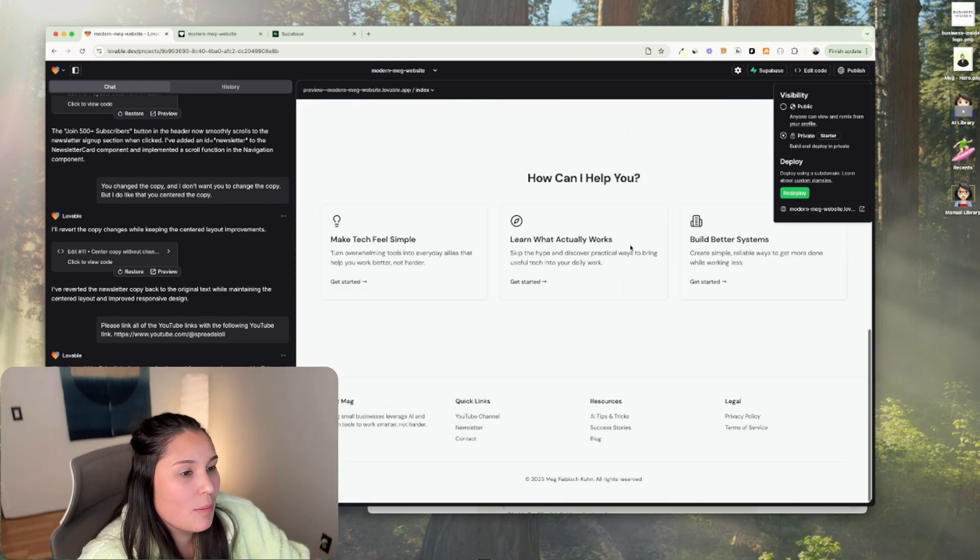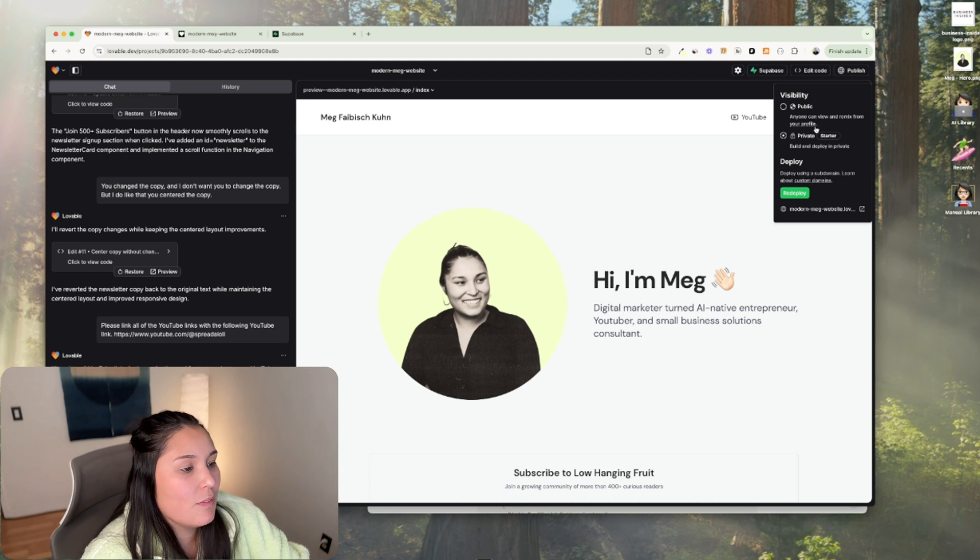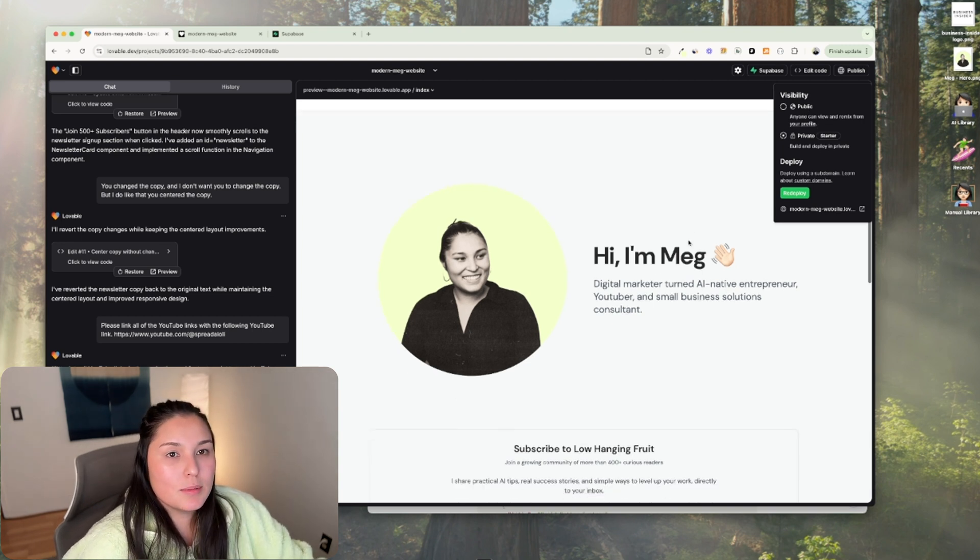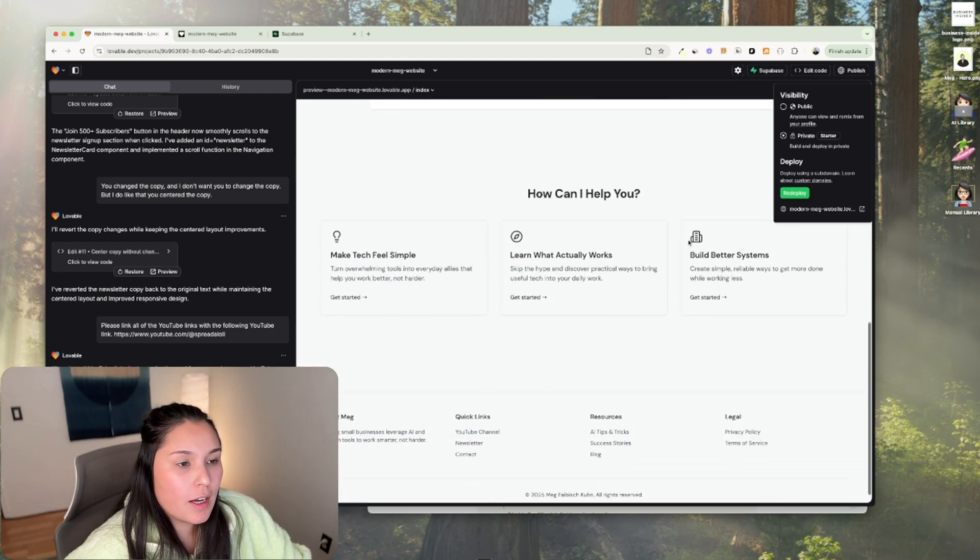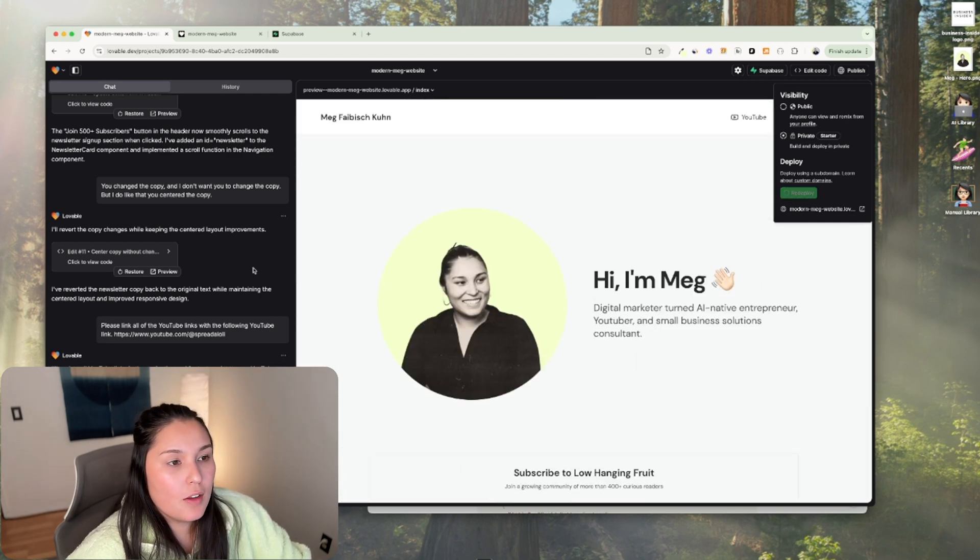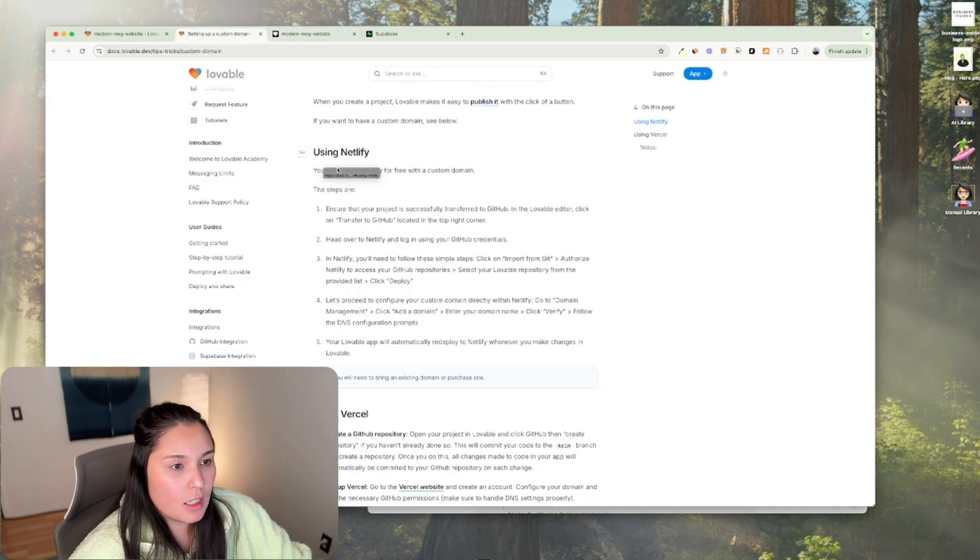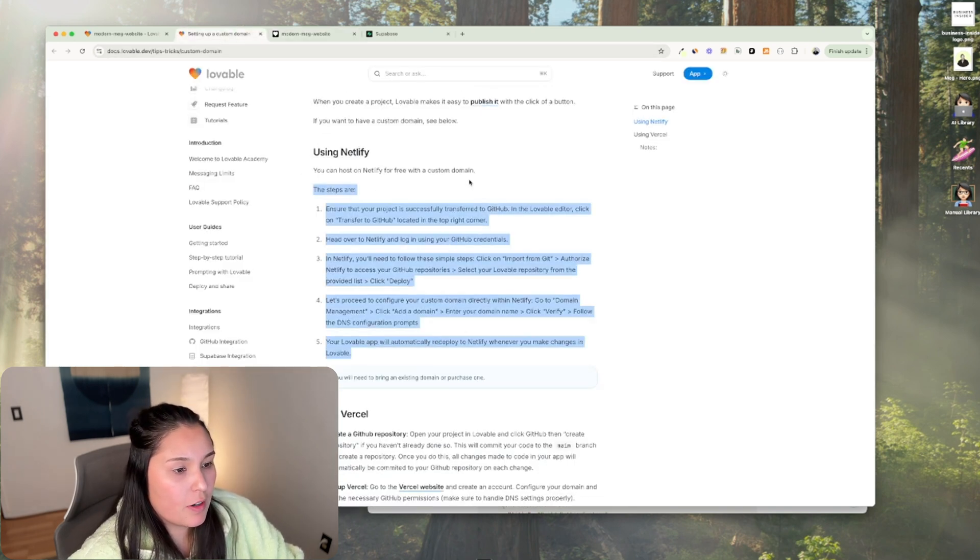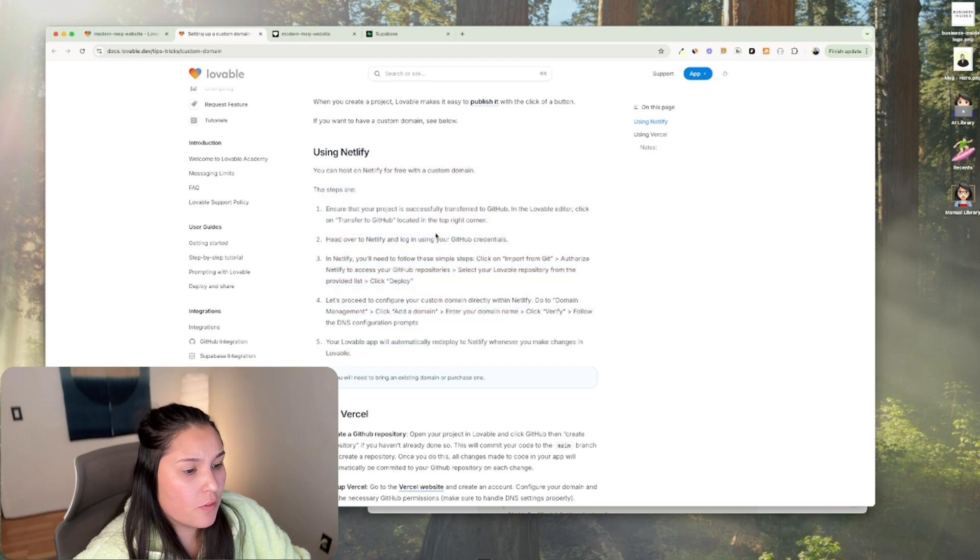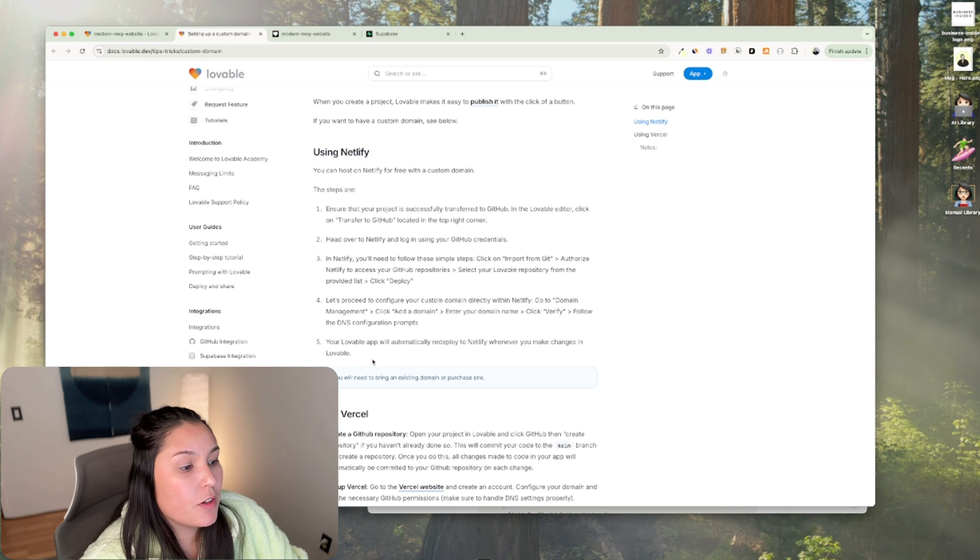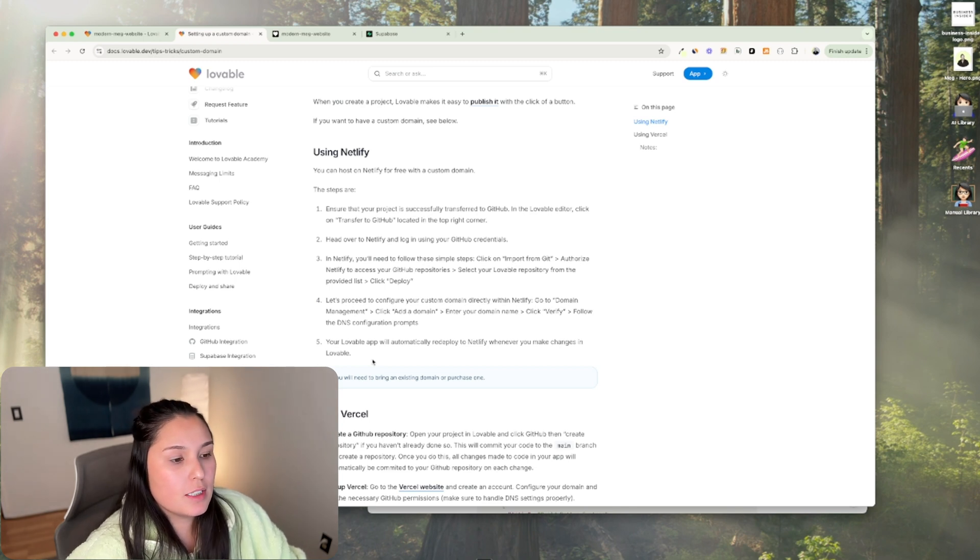Meaning you can use this template that I've just created. So you can publish this site for free using a custom domain on Netlify. And you can also use Vercel. I've used Vercel in the past, but the instructions for using Netlify are right here and are pretty straightforward. And what's great about this is your lovable app will automatically redeploy to Netlify whenever you make changes in lovable. So that's super powerful.